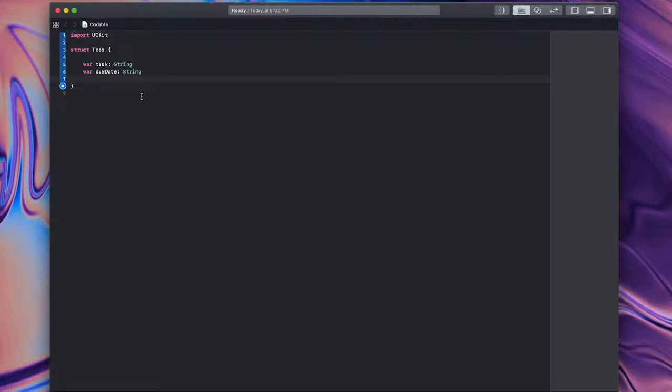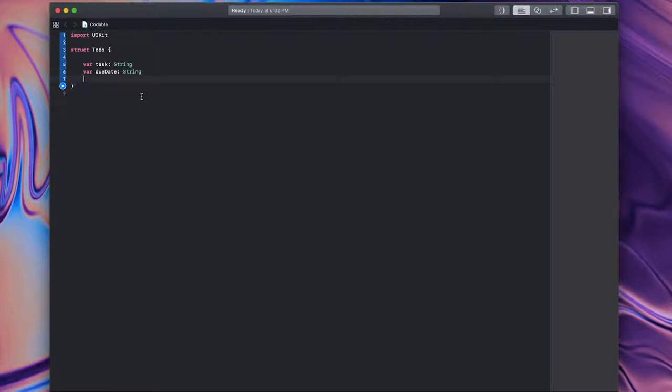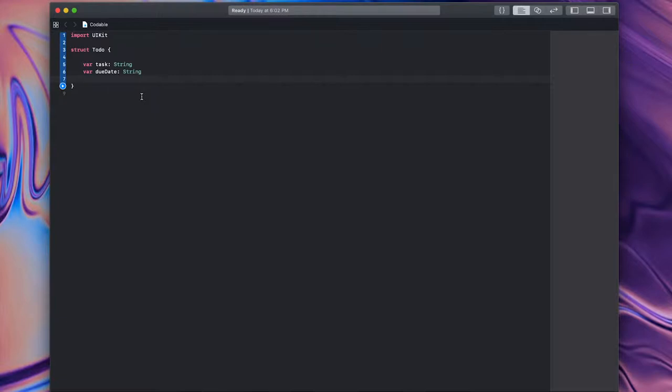For example, I might have a polygon protocol that says I have to define an area. Anything that uses that protocol has to define an area. It doesn't say how I have to create the area, but I just need to do it somewhere in my code. Now, luckily, we don't have to worry too much about this because most of the Swift built-in types already implement or conform to the Codable Protocol, like string and int. So we should not have to do too much to make this work for us.